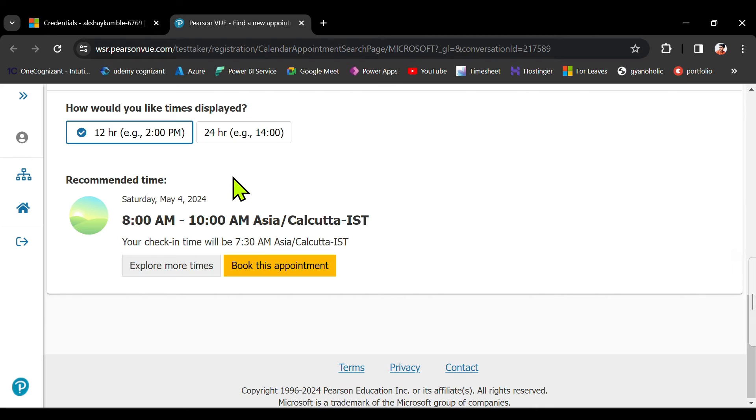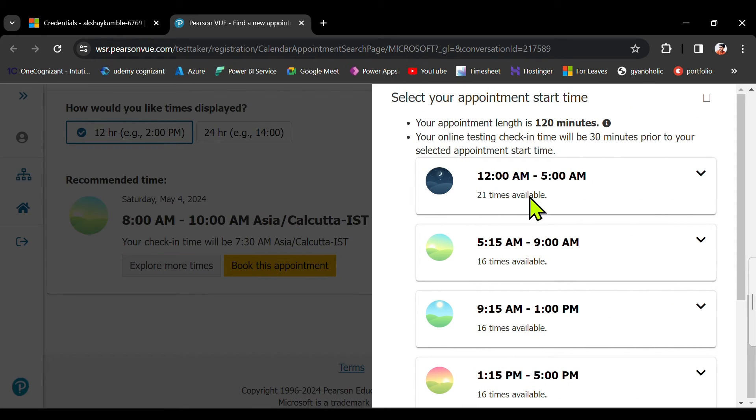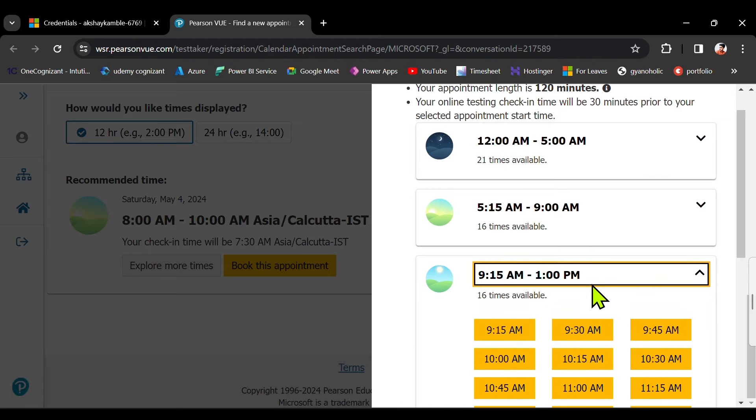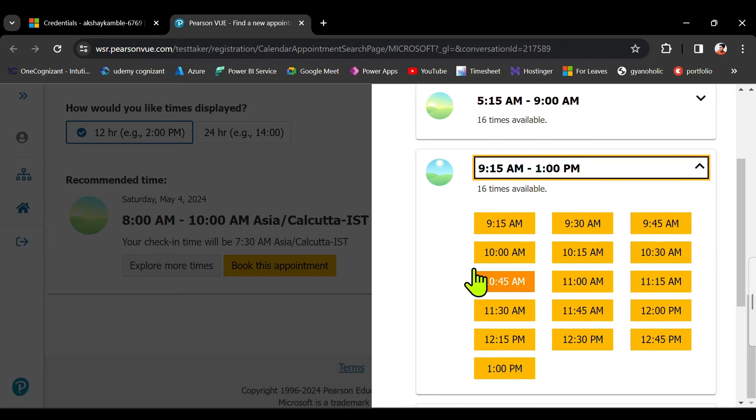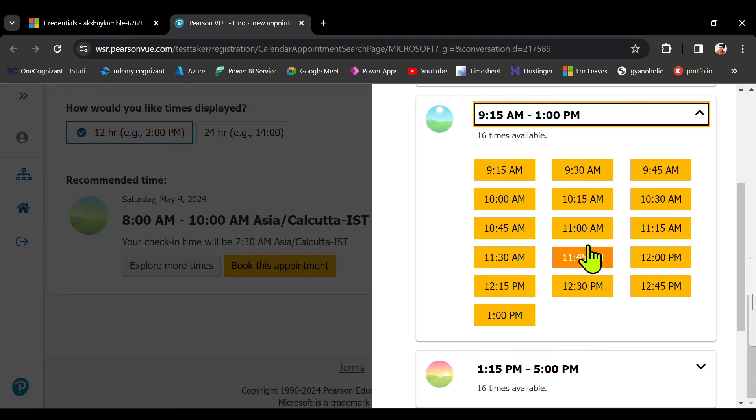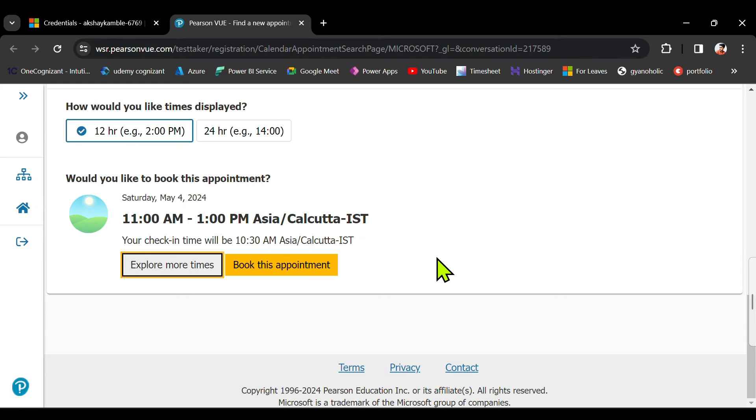Right, so I am just selecting this. Click on explore more times and you will find all the different availabilities. So I will choose this time slot. Click on the drop down button. Here we have different time slots. Let's say I want to give the exam at 11 AM, so I will select 11 AM.